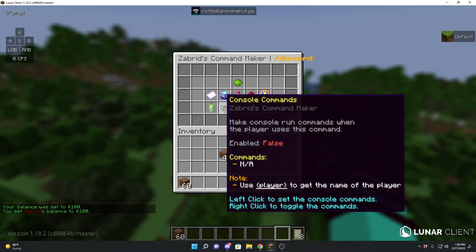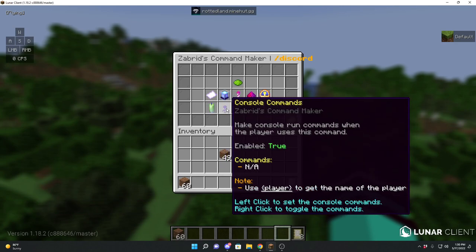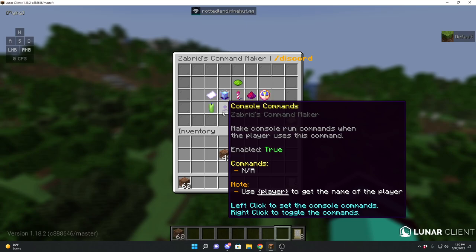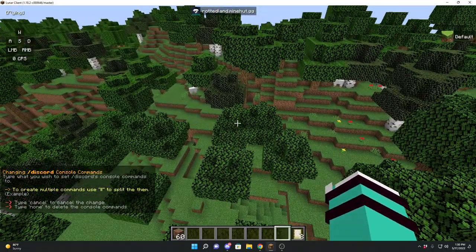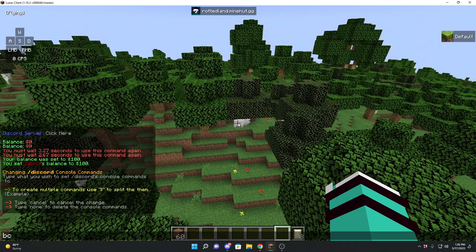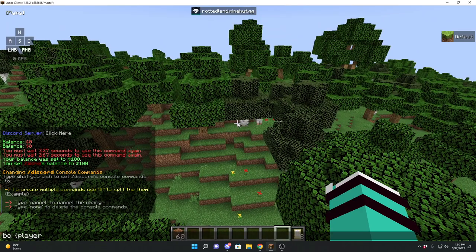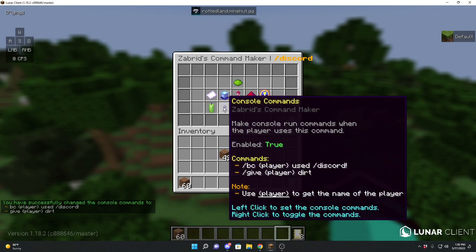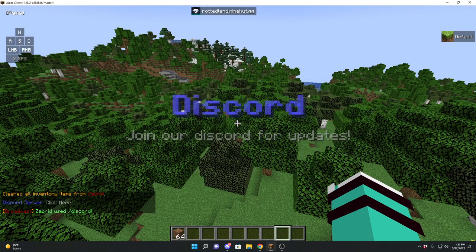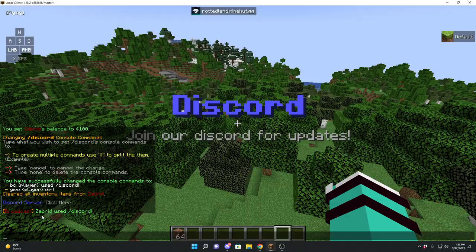Next we have console commands. Basically, whenever the player runs this command, the console will also run a command at the same time. Let's say we want console to broadcast that a player used slash discord, and also give the player dirt. You can see here it tells you what the commands are currently set to — it is enabled. Now if we do slash discord, it'll broadcast it and give me dirt.